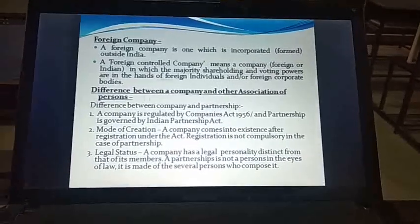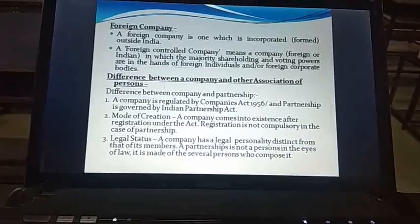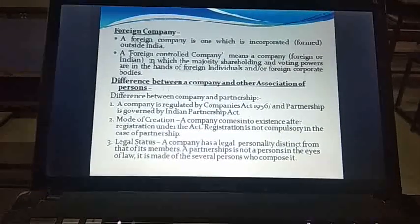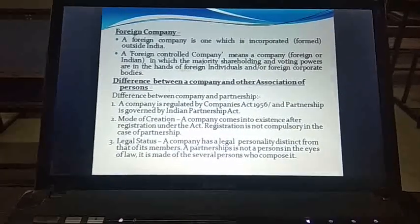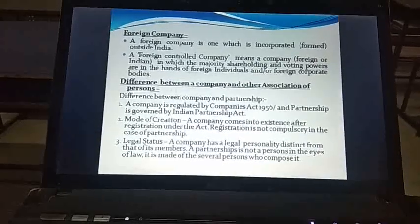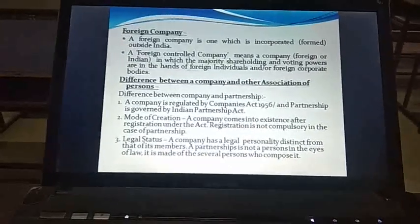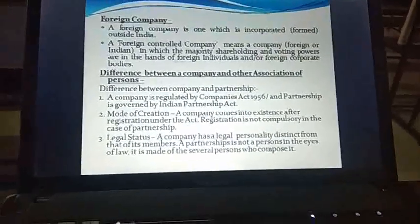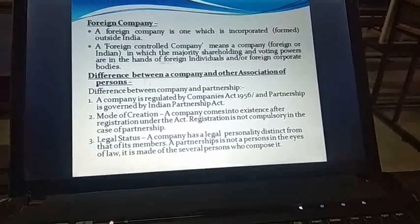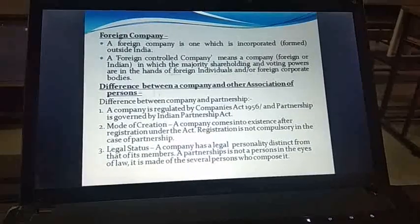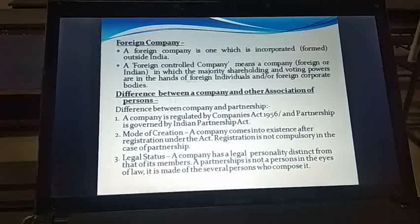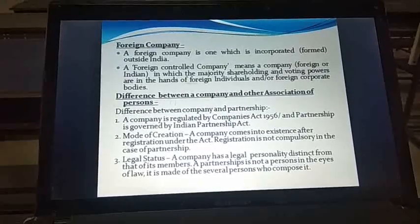However, it is very essential that you get your partnership registered under the Partnership Act to do business. There are three general modes of business: sole proprietorship, partnership, and company. Regarding legal status, a company has a legal personality distinct from that of its members, whereas a partnership is not a person in the eyes of law — it is made of several persons who compose it.